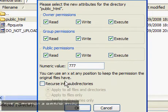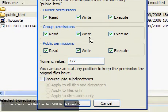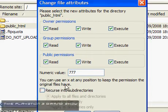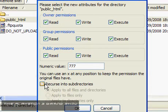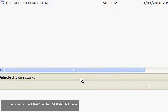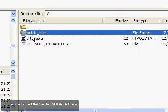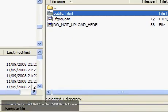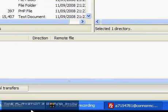That's called different in other FTP clients, but you just want to change it to 777 and you don't want it to recurse into subdirectories. And that has now made this public HTML folder writable.